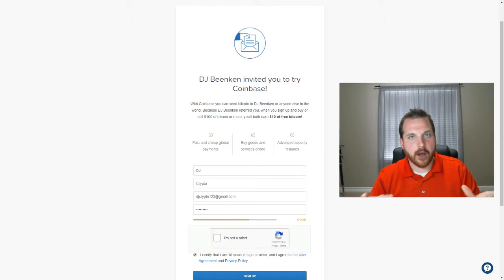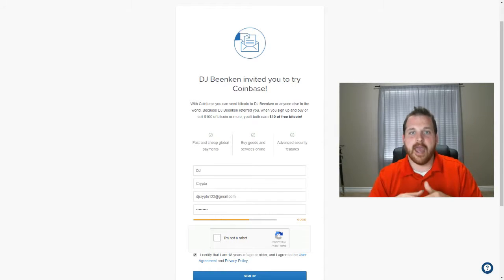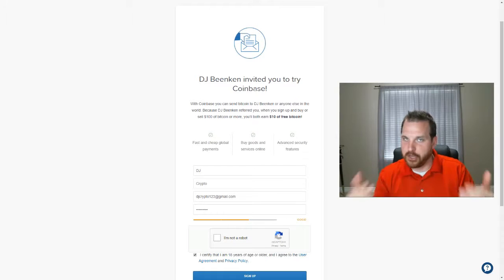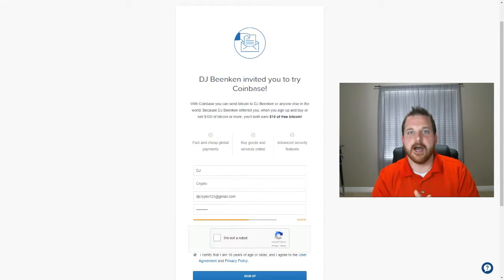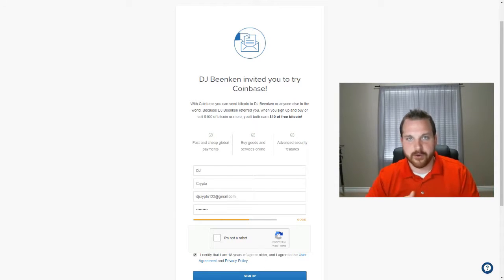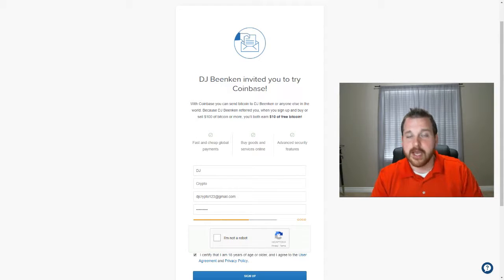There's other options out there. I know that Coinbase is trustworthy, and they're a fantastic company. They're very large. They're one of the first to allow online purchasing of Bitcoin. So this is who I use.